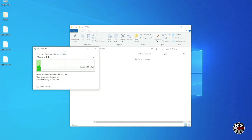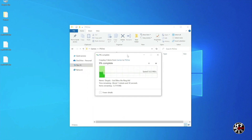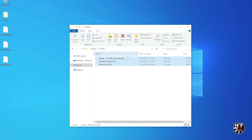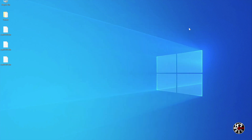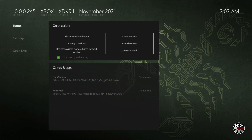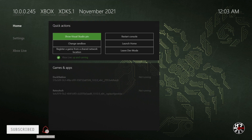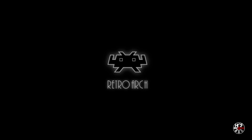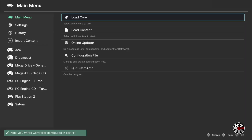Once those files are done copying over, either to your SSD or your flash drive, we're all done on the computer and we can head over to the Xbox. Here we are on the main developer dashboard screen and we're going to start off by loading RetroArch by scrolling right then down and pressing A on RetroArch. Now we're on the main RetroArch menu.